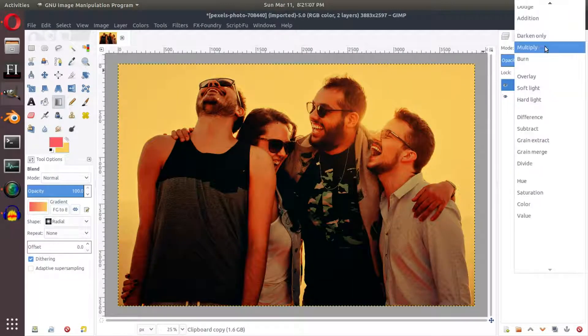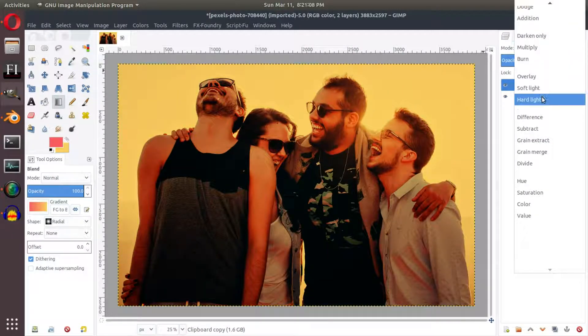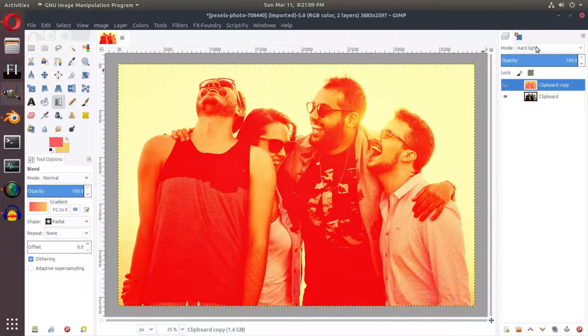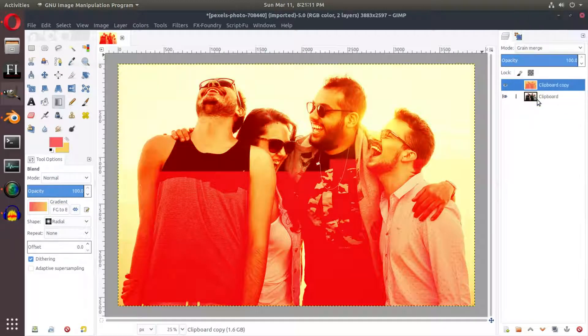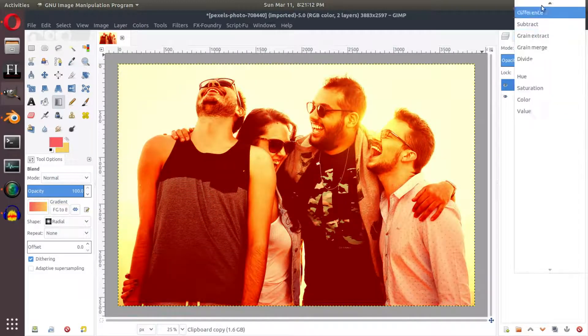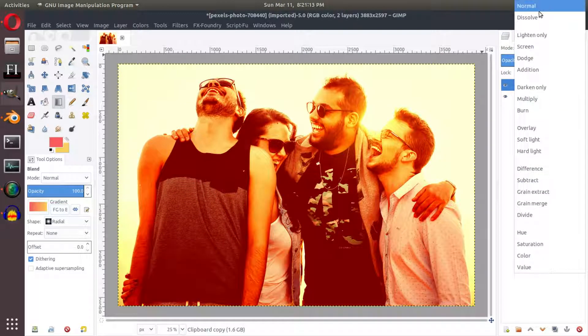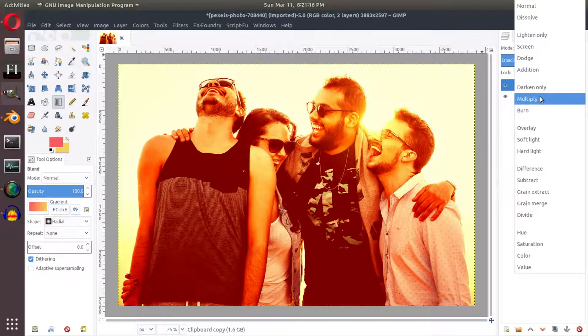Now these three are gonna be like your best friends. You could of course use hard light for some specific situations or you can use grain merge, but the ones we're going to be using most likely the most is screen, multiply, and overlay.